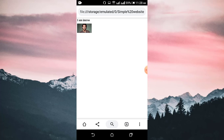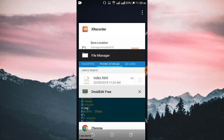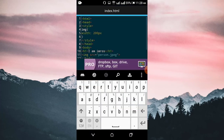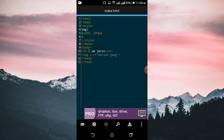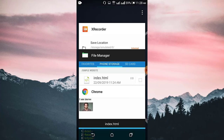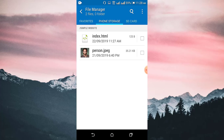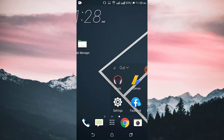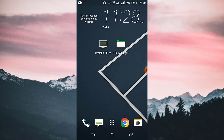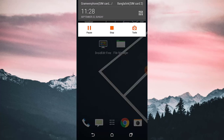That is the whole process of how you can insert an image using your Android with Dreaded Free. Just create a folder called 'simple website', put an index.html file and the image in that folder. That's all for today — please subscribe to my channel if you liked my video. Thank you.